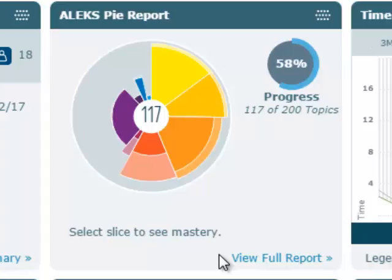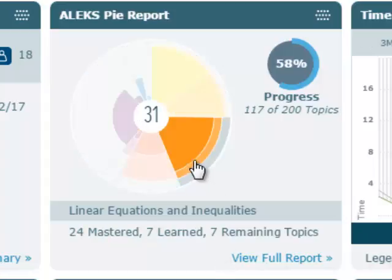Hovering over a PI slice in the ALEKS PI report tile provides the average number of topics mastered, learned, and remaining in a particular slice.